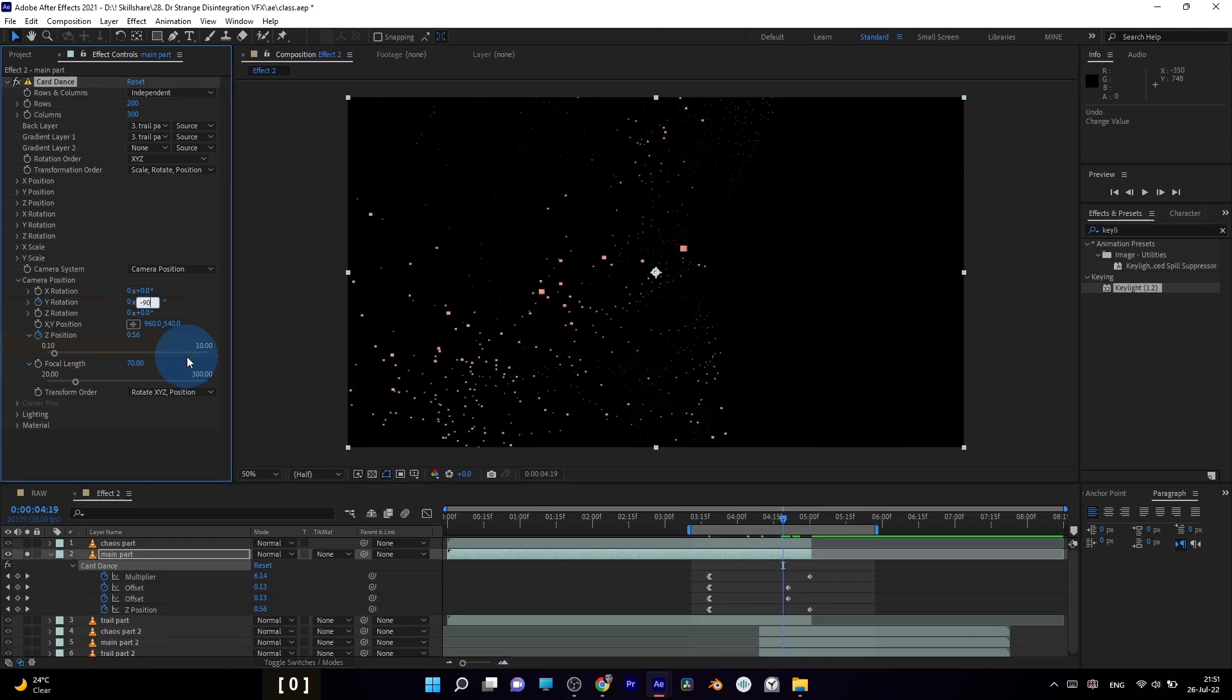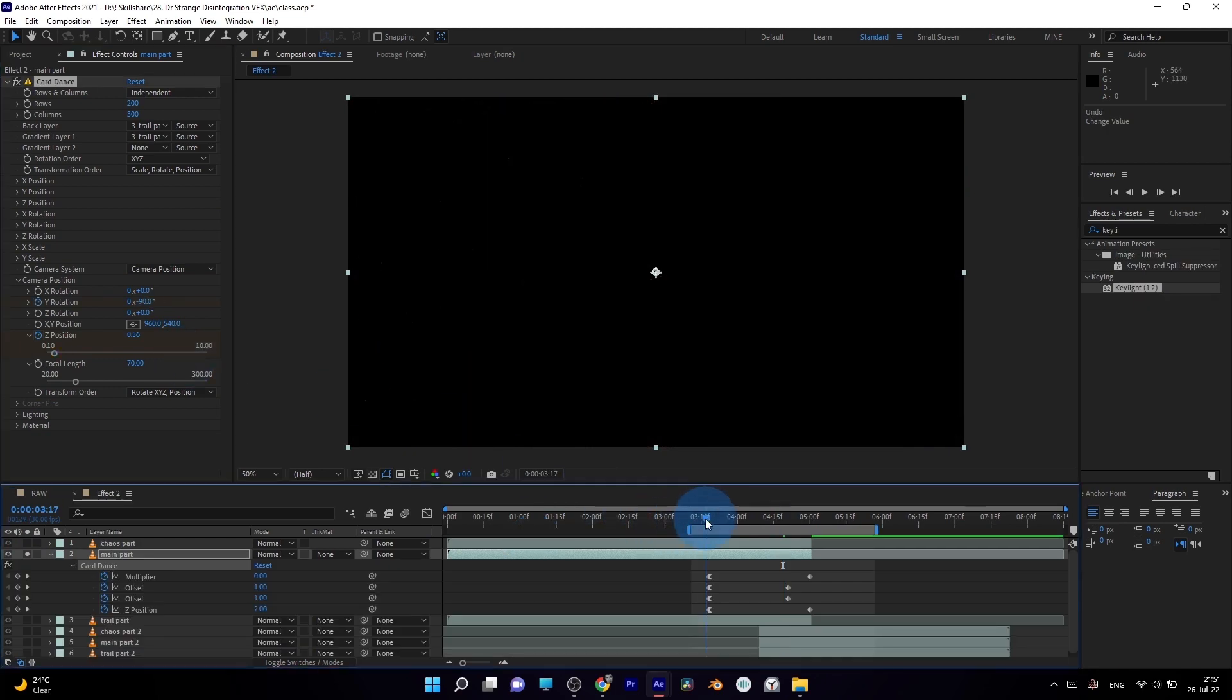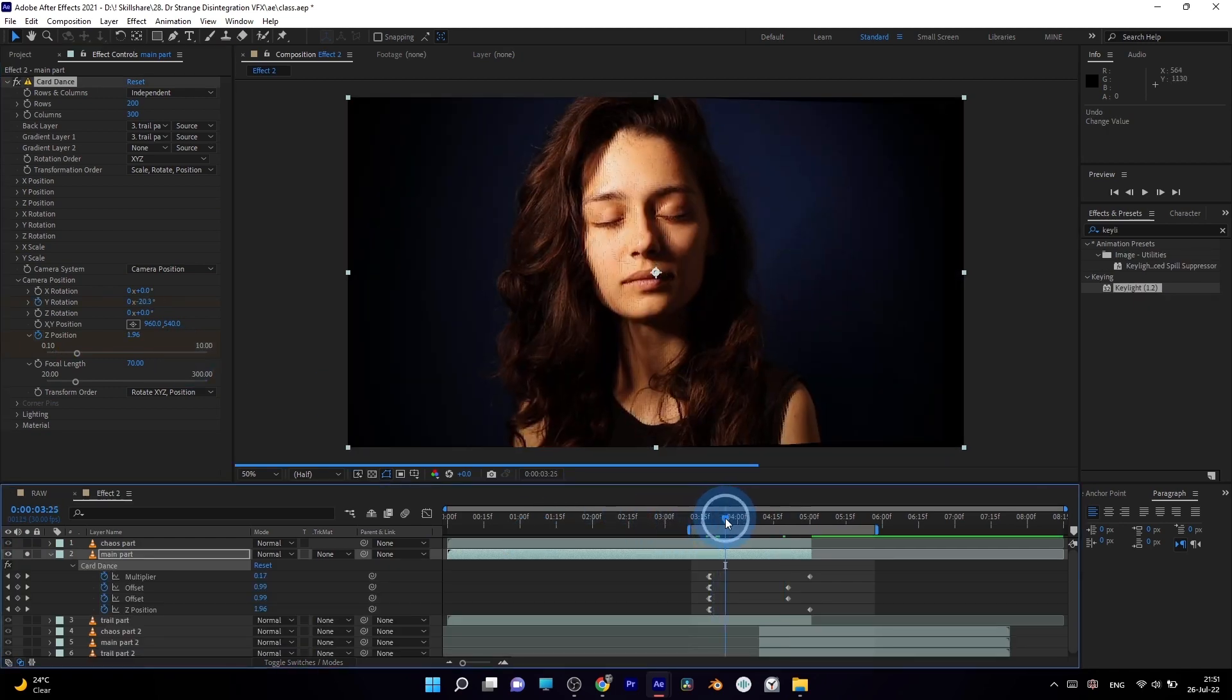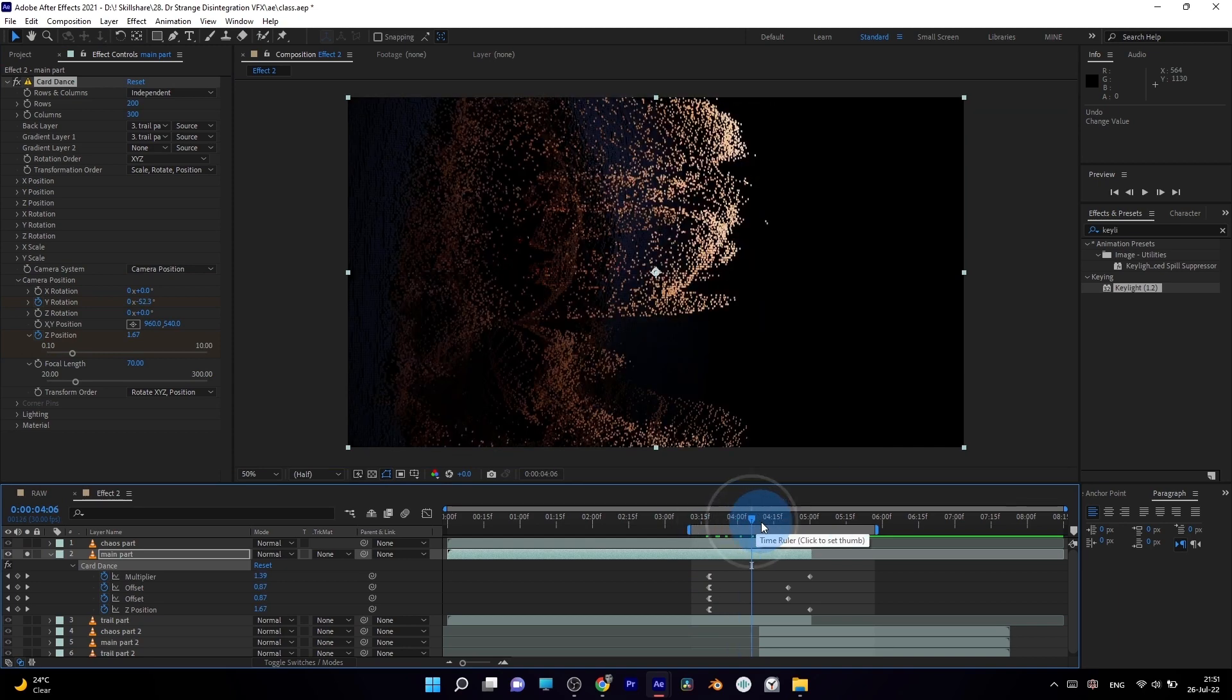To give the camera rotation effect, you can use the camera system inside of card dance effect, which is handy to keep your project clean and easy to follow.